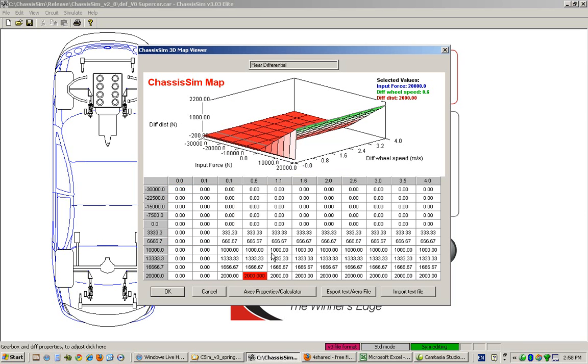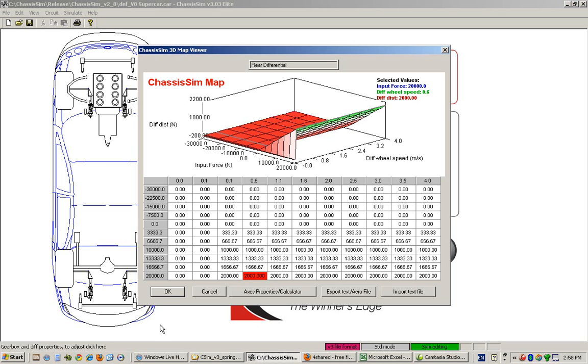If we click OK, at a condition of an input force of 20,000 newtons and a differential wheel speed of 0.6 meters per second, 2,000 newtons is going to the wheel that is spinning the least, and we've taken away 2,000 newtons from the wheel that is spinning the most. To commit that, we click OK.